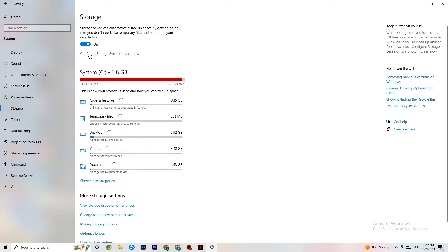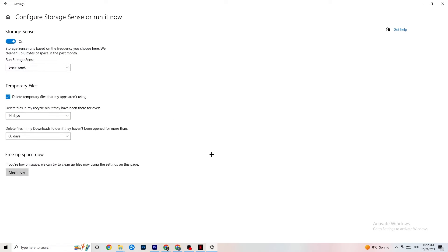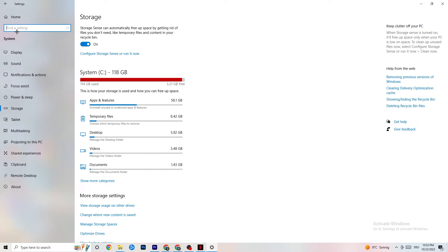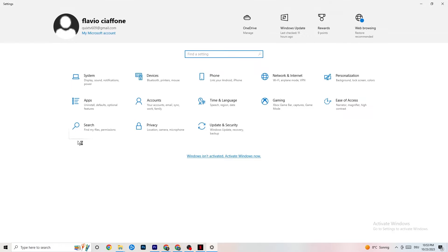Go to Storage and click the blue text that says 'Configure Storage Sense, run it now.' Copy these settings: run Storage Sense every week, turn it on, delete temporary files that apps aren't using — set to 14 days and 60 days as shown. Click 'Clean now' to delete all temporary files your apps aren't using, freeing up storage space.